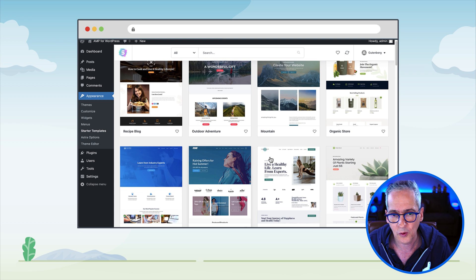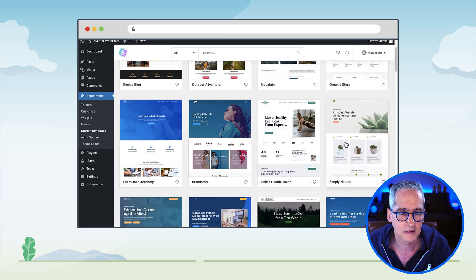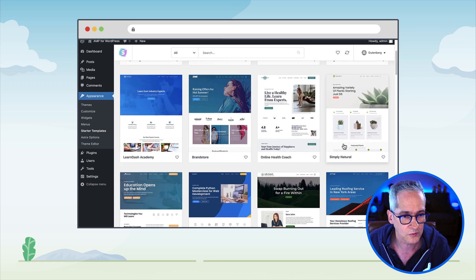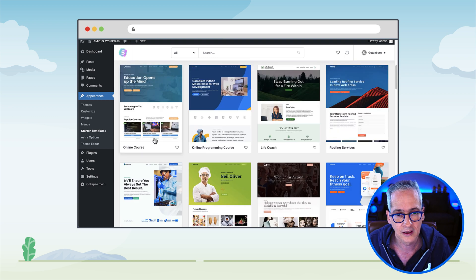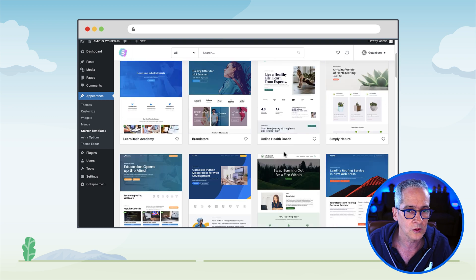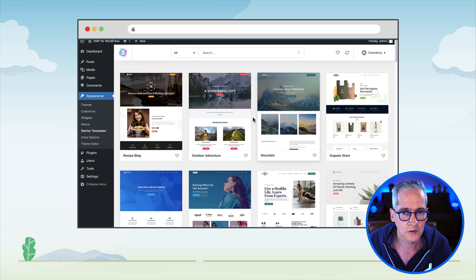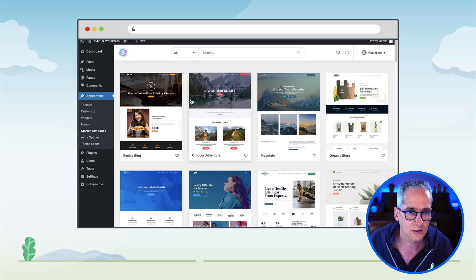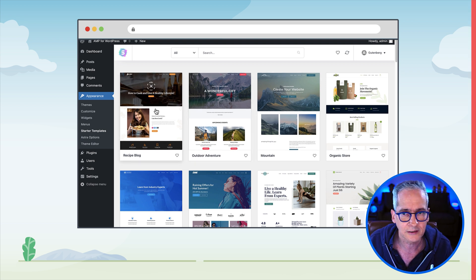Spend some time here finding what works for you — perhaps an online store starter template, an educational site, or there is one for an NGO that's pretty cool. I'm sure you may find some that is going to be tailored to your site.